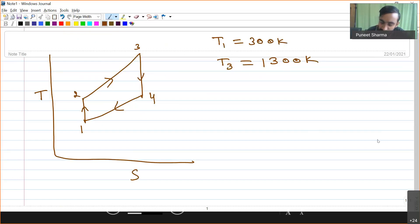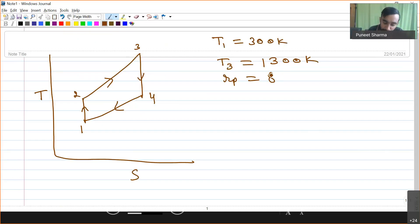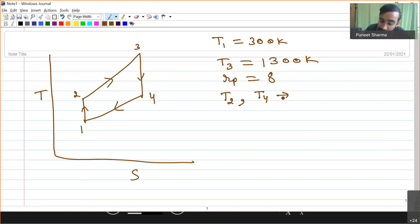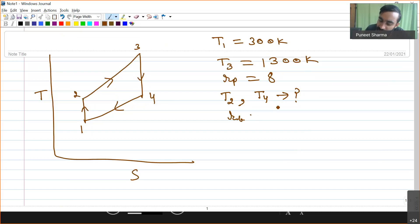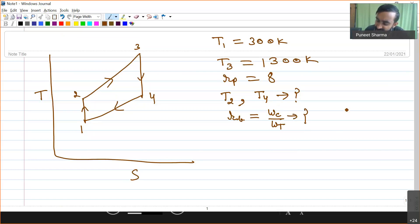Apart from this, the pressure ratio is equal to 8. Now, what we have to do: first, we determine temperature at the exit of the compressor T2 and at the exit of the turbine T4. Second, we determine the back work ratio, which is compressor work divided by turbine work. Third, we determine the efficiency of the cycle.